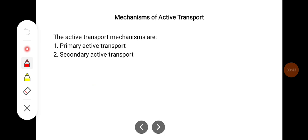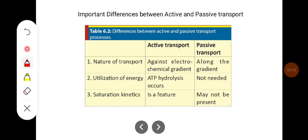The mechanisms of active transport can be primary active transport or secondary active transport.